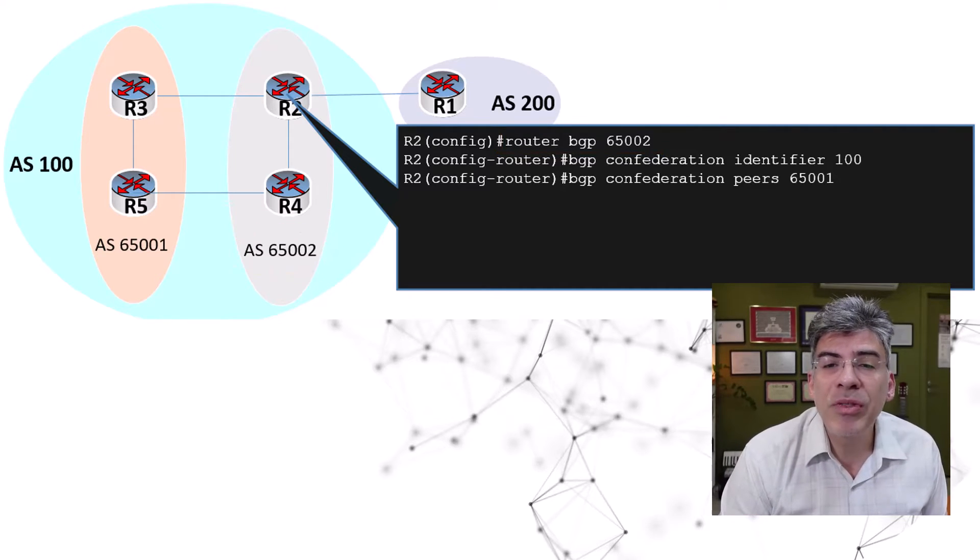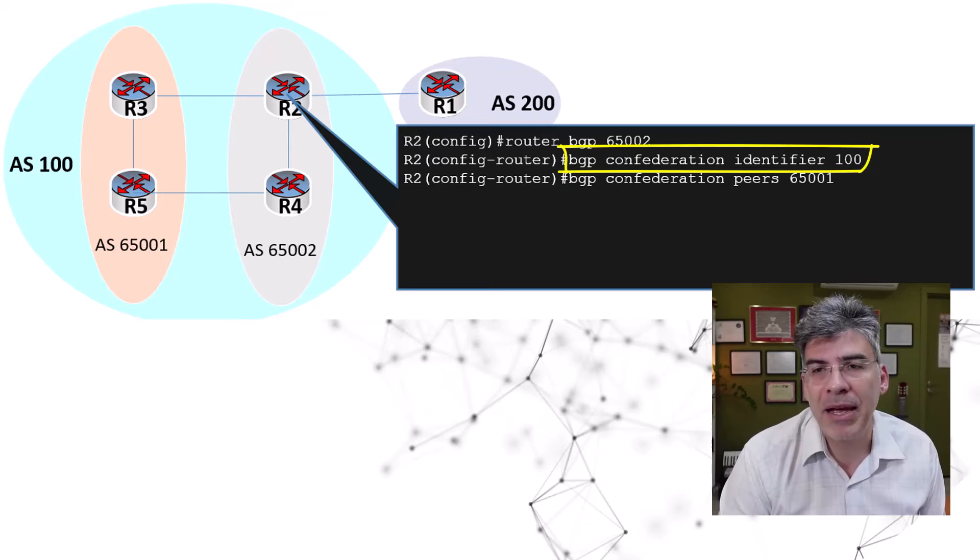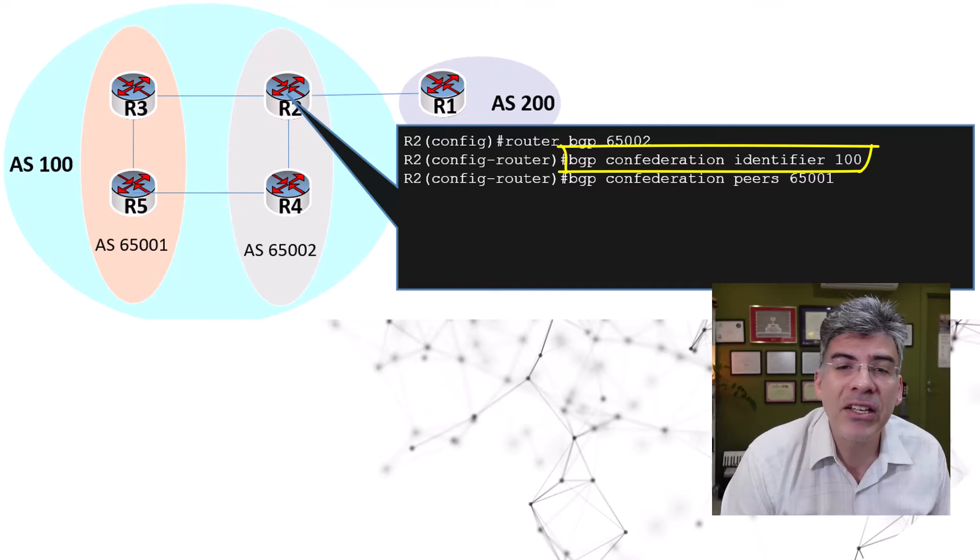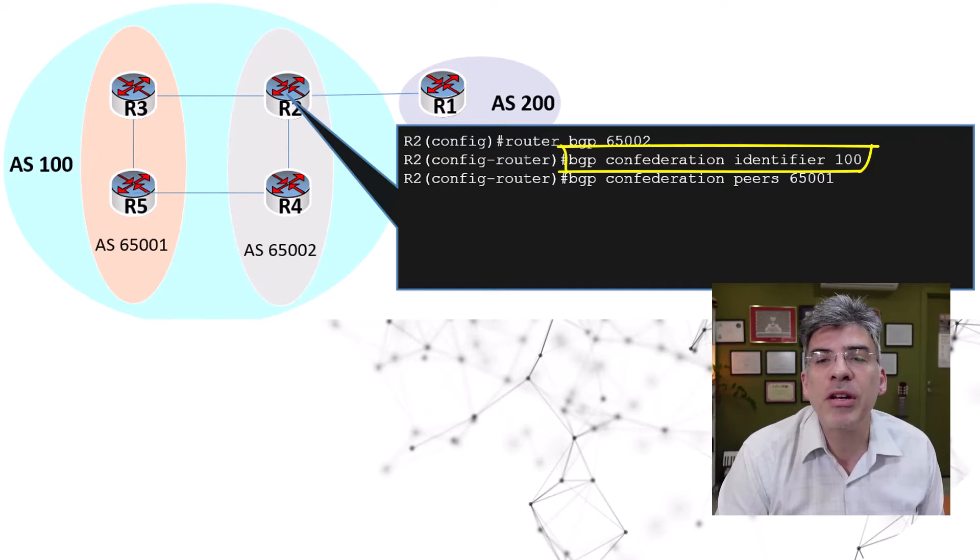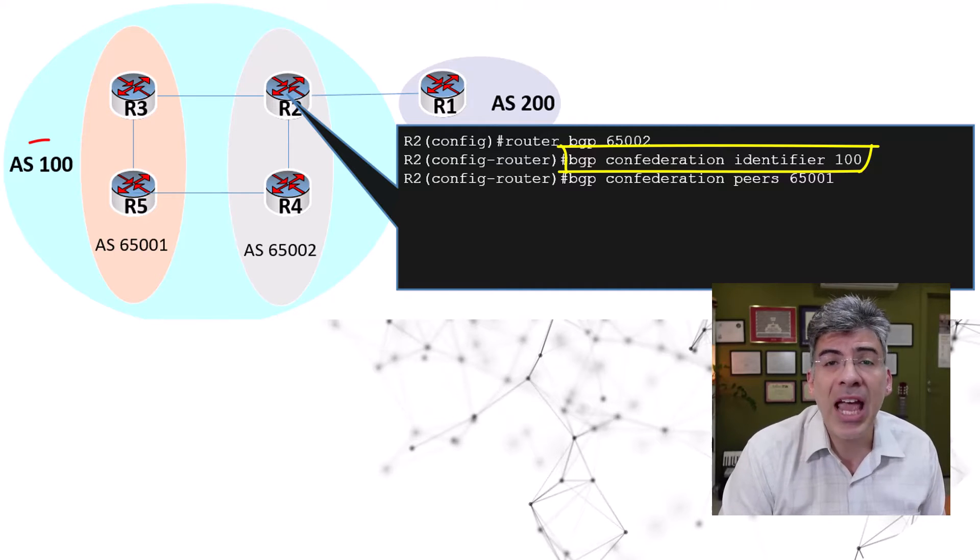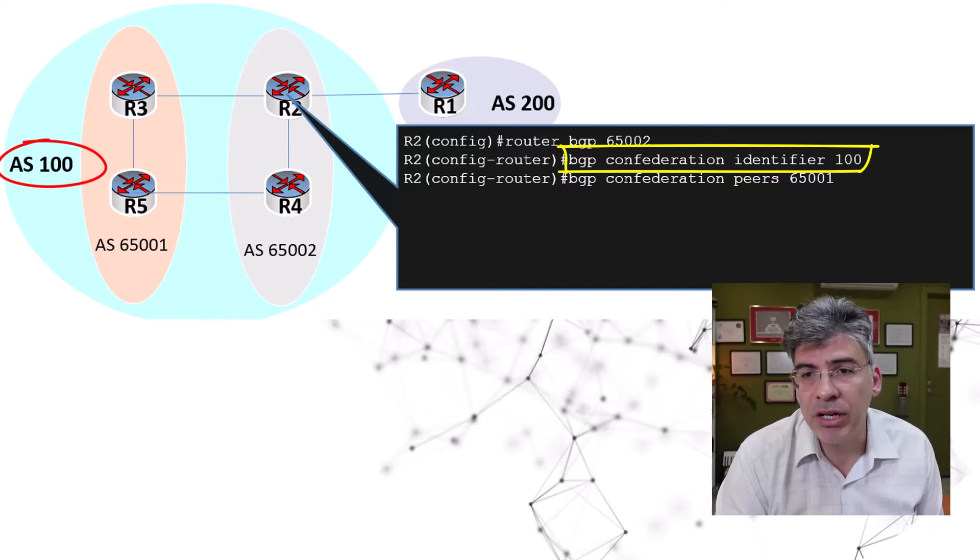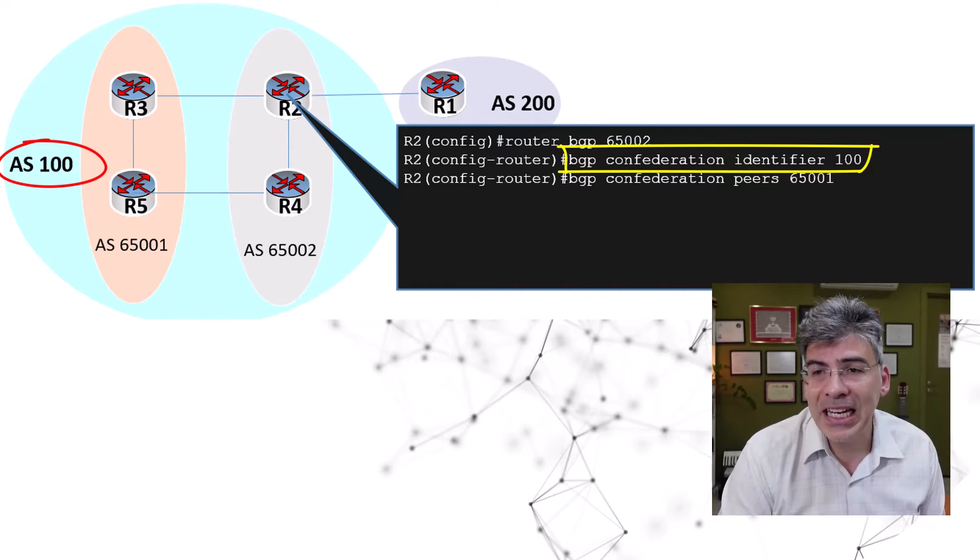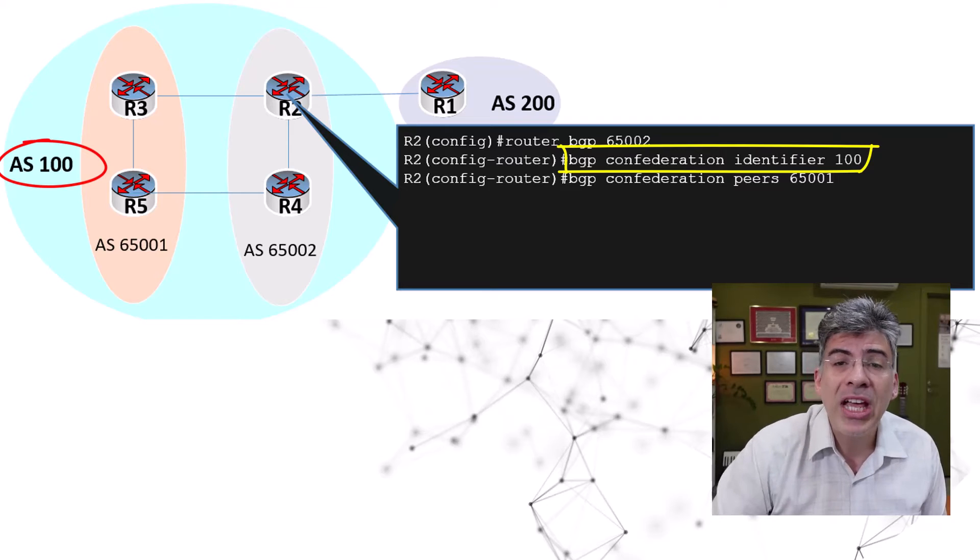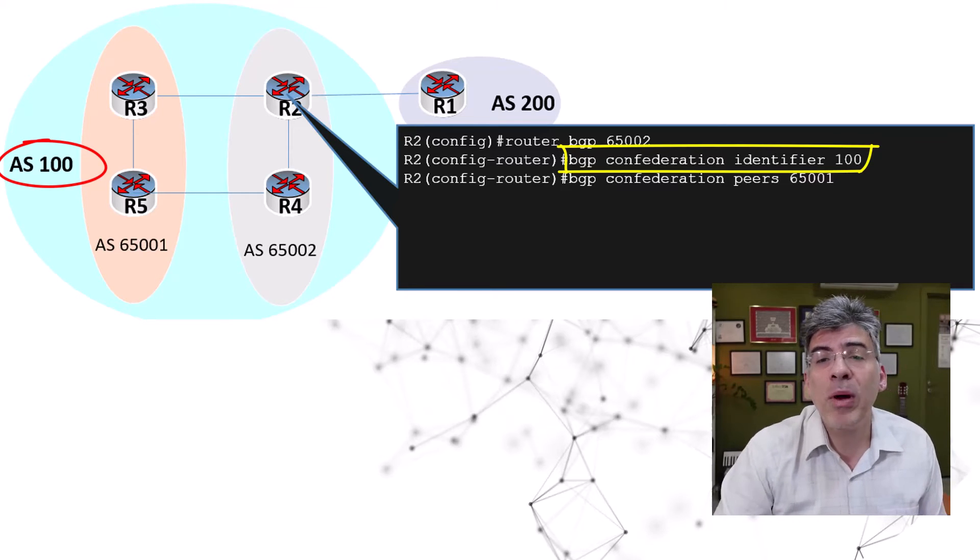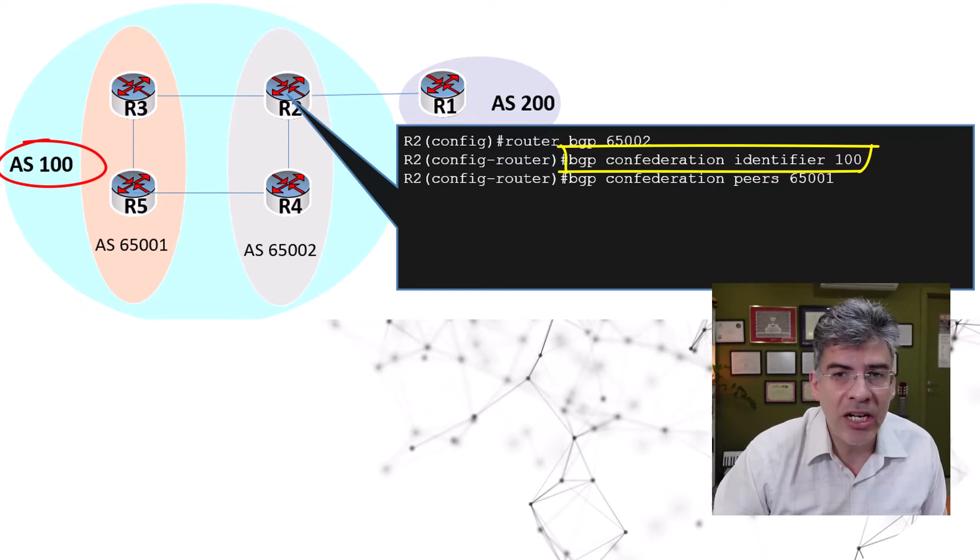Next, we issue the BGP confederation identifier command. Now, this is the command that tells the router to which confederation it belongs. Here, we use AS 100 as the confederation identifier. So, the router now knows its sub AS as well as its confederation AS.